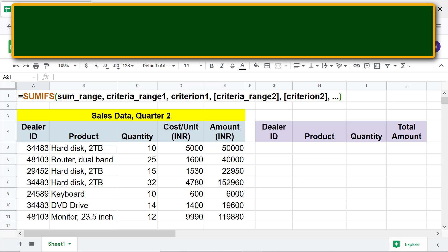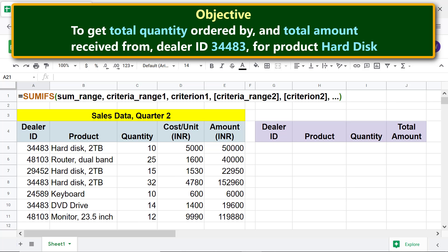Here's an objective of using the SUMIFS function: to get the total quantity ordered by, and total amount received from, dealer ID 34483, for the product hard disk.